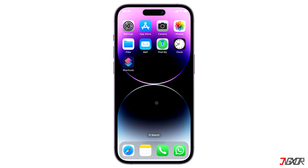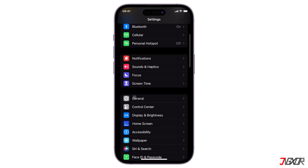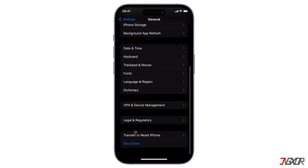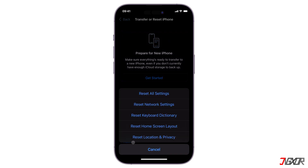To restore the default camera configurations, open Settings and go to General. Scroll down and click on Transfer or Reset iPhone. Tap Reset, then select Reset All Settings. You will be asked to enter your passcode, then hit Reset All Settings to confirm.